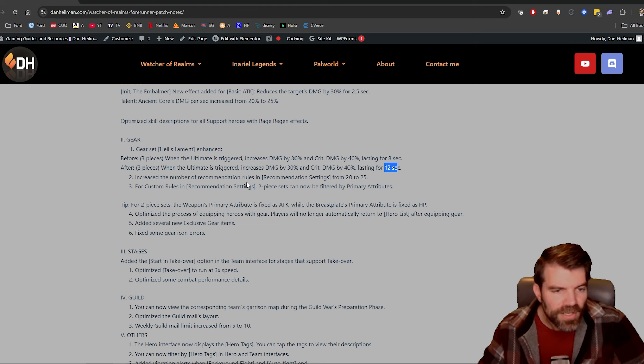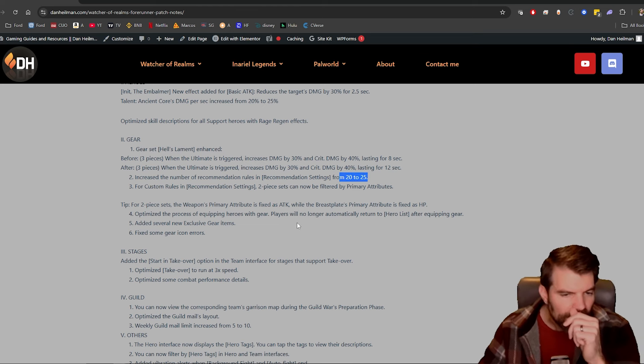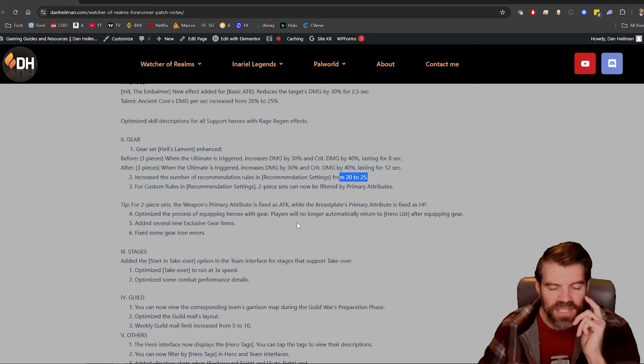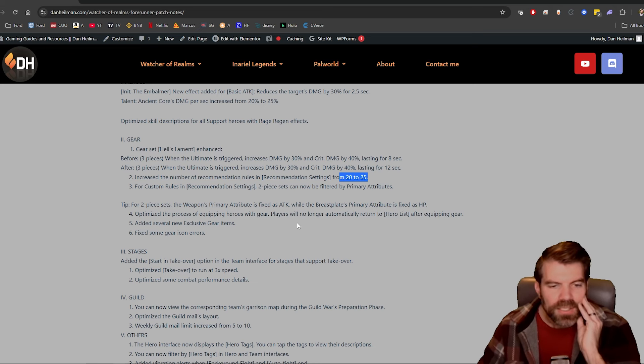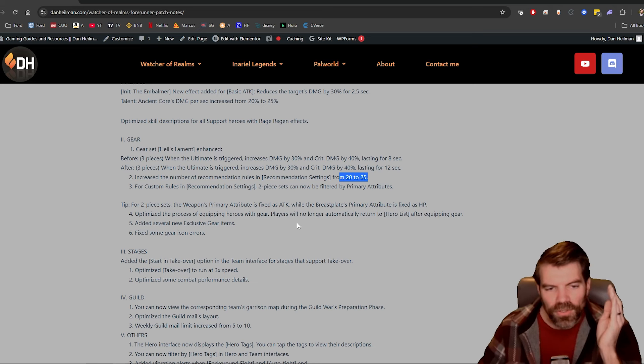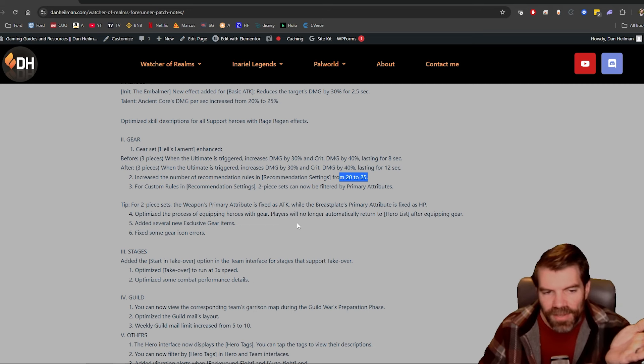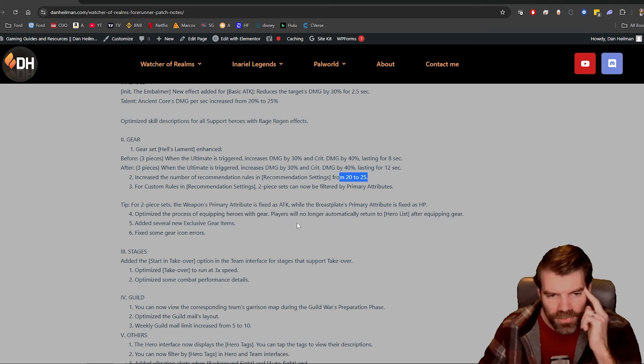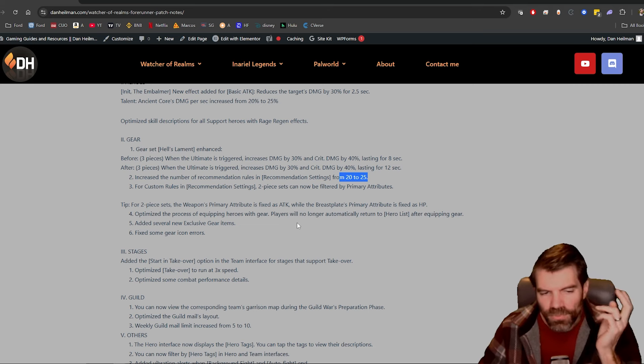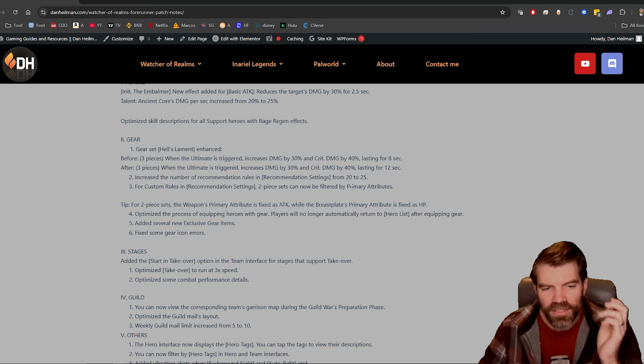Increased the number of recommendation rules, awesome, 20 to 25. I was always like getting to 20 and if you want to make a separate rule for crit damage mains versus attack mains, for example, it was really hard to do it that way.